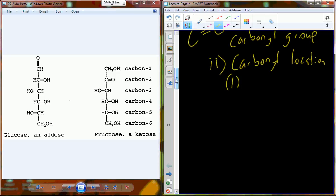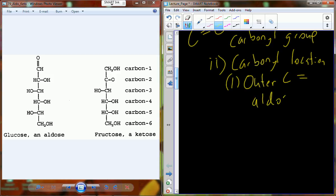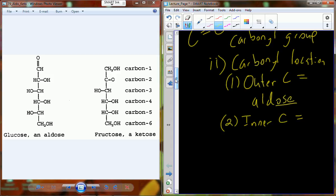When the carbonyl group is on an outer carbon such as carbon number one, we call that an aldose. The suffix -ose references saccharides — so any molecule ending in -ose is a type of sugar (e.g., amylose is the proper name for starch). Aldose means the carbonyl group is in an aldehyde position — at the end of the molecule. When it's on an inner carbon, it's a ketose, referencing a ketone.